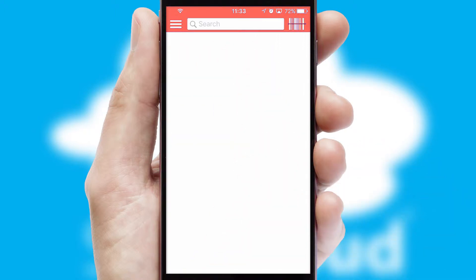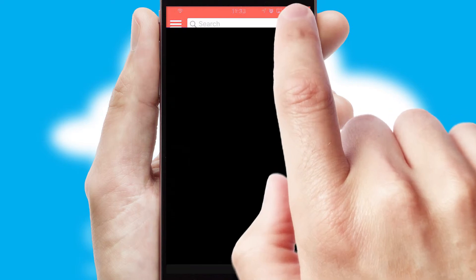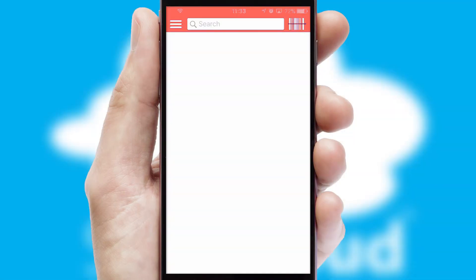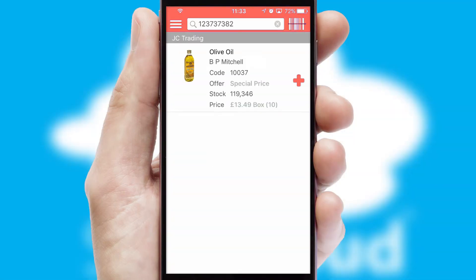Products can also be easily located and ordered by scanning any type of barcode or QR code.